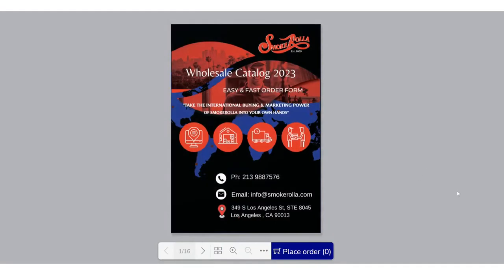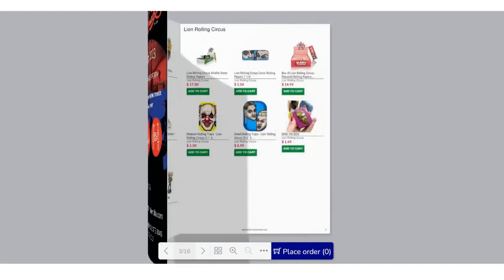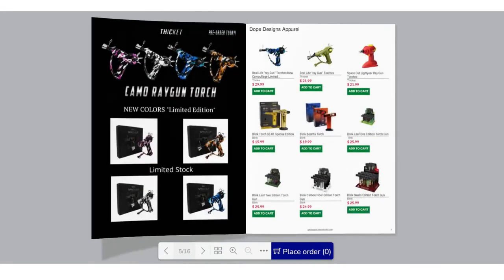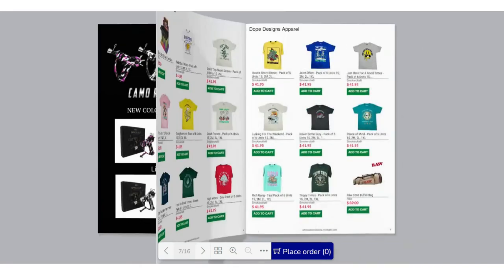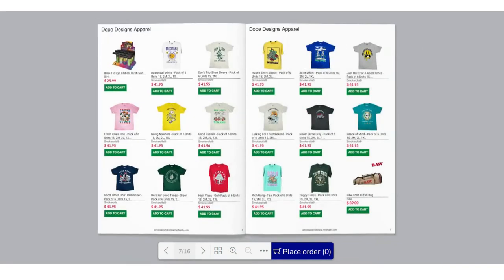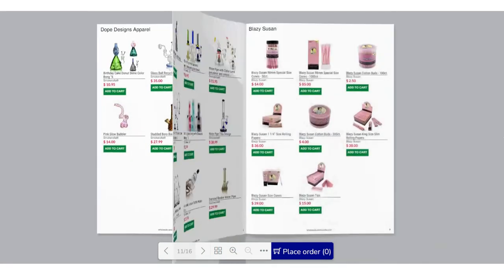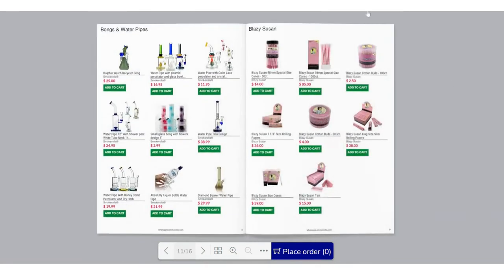The first thing you need to do is browse through our sales catalog. Here you will find a wide variety of products and accessories for your store. Take the time to explore our options and select the items that you like the most.